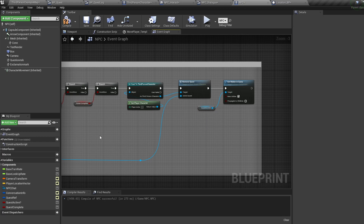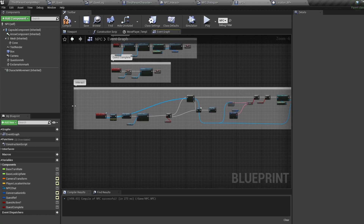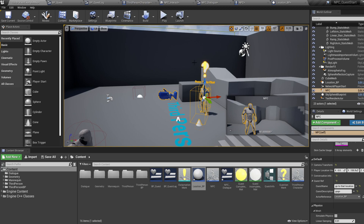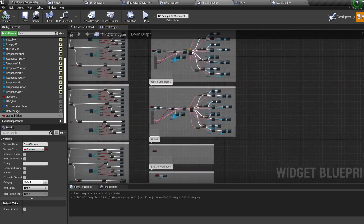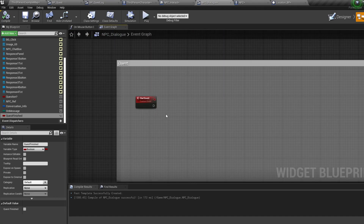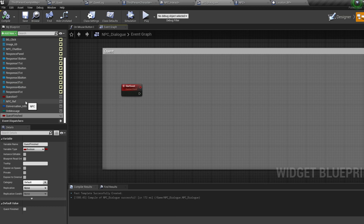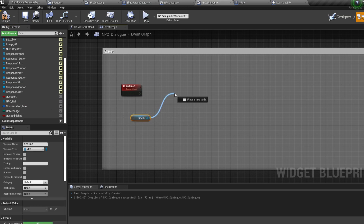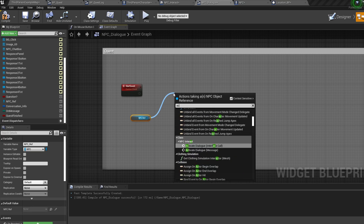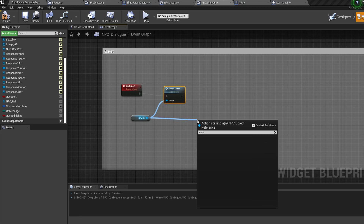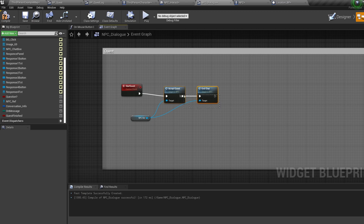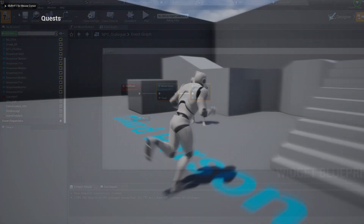Now we need to set up the dialogue to accept the quest. Jump into the NPC dialogue widget, into the event graph. Off our start quest event — triggered by the dialogue buttons from the previous tutorial — control-drag in our NPC reference, pull off it, and call our NPC accept quest event. Then pull off it again and call the end chat event. So when we click our quest button, we call the accept quest event and end the conversation.